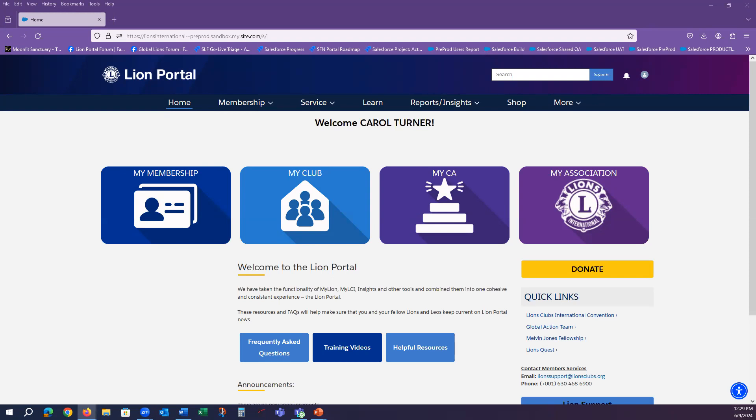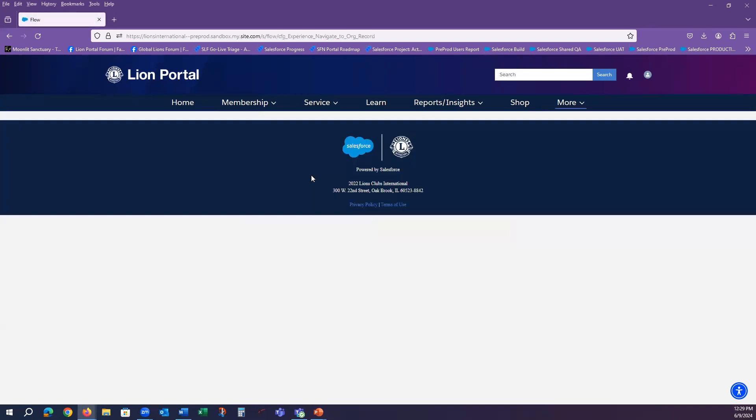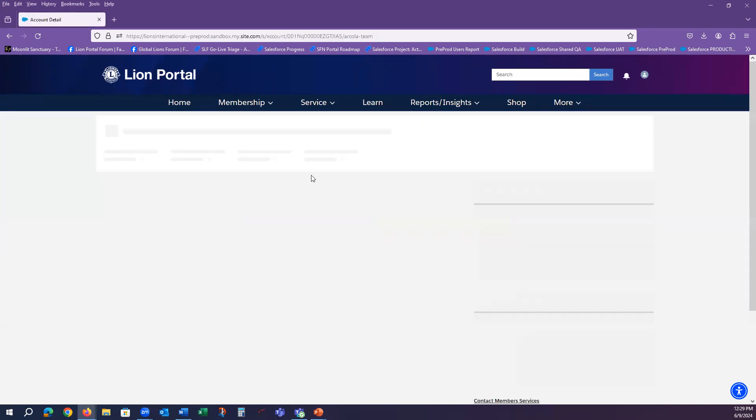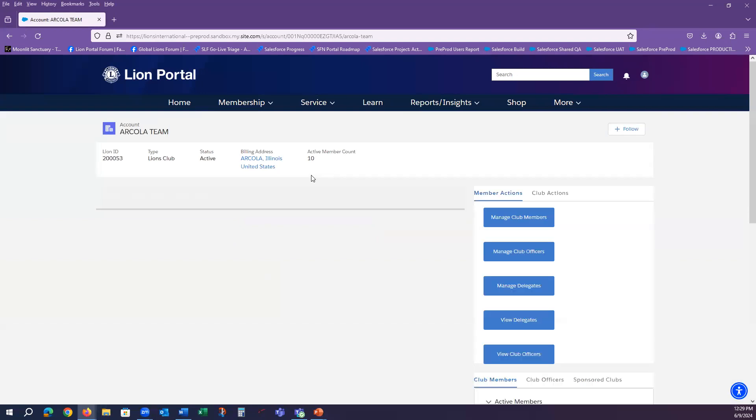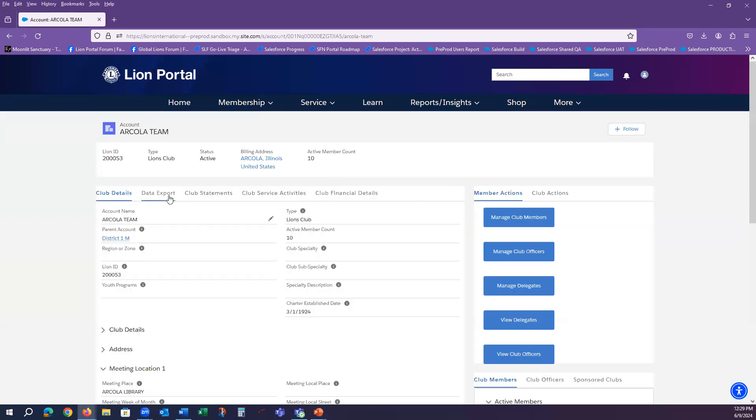We will begin with the club level report, so as a club president, I will navigate to the My Club tile. Notice that the Data Export tab is located next to the Club Details tab.